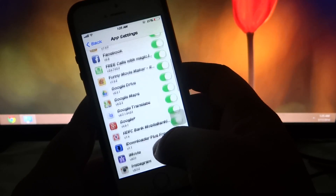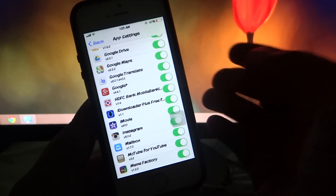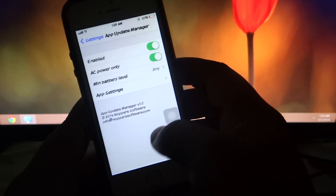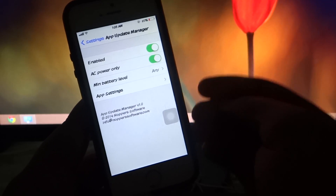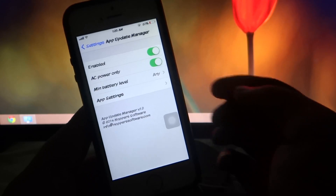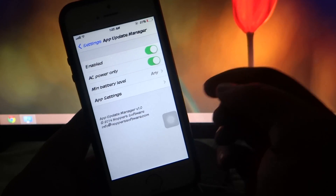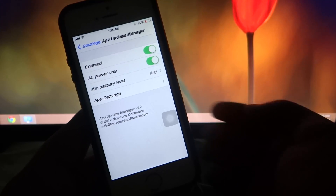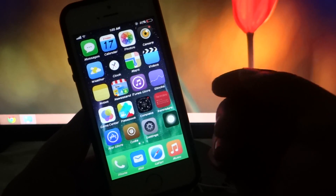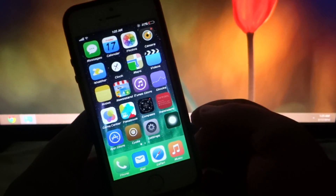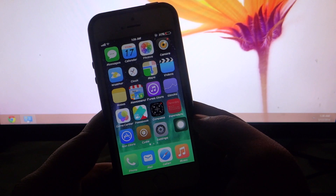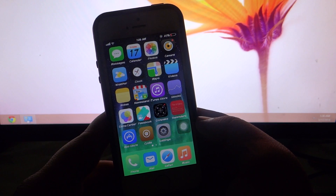In the app settings section you can toggle which specific apps you want to auto-update and which ones you don't. This is a very simple and must-have tweak for all iDevice users — App Update Manager, available under the Mod My i repo for $1.49. These were my top 5 paid Cydia tweaks that are iOS 7 compatible.